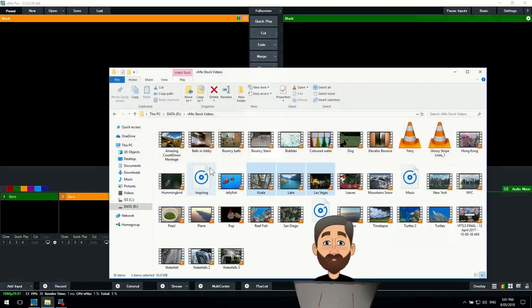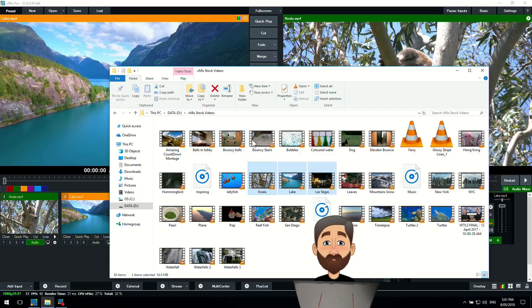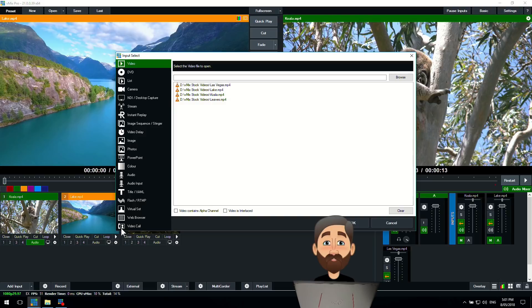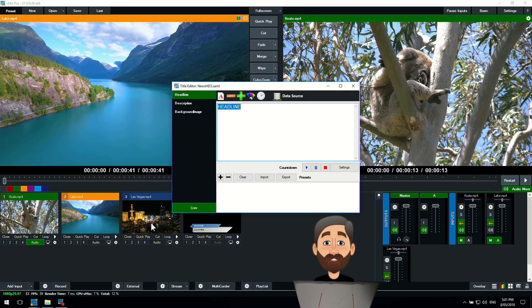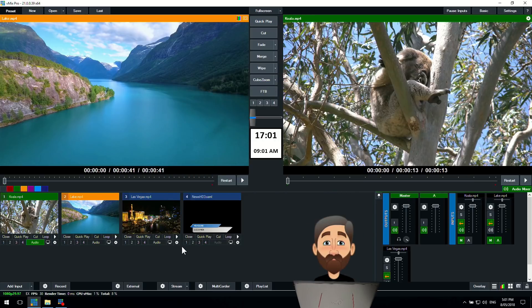First of all we need some inputs so I'm going to drag and drop these video files in here. You may or may not know that you can drag and drop video files, images, music directly into vMix or you can use the add input menu. I'm just going to add another title and click OK. Now we have some inputs in our vMix production.